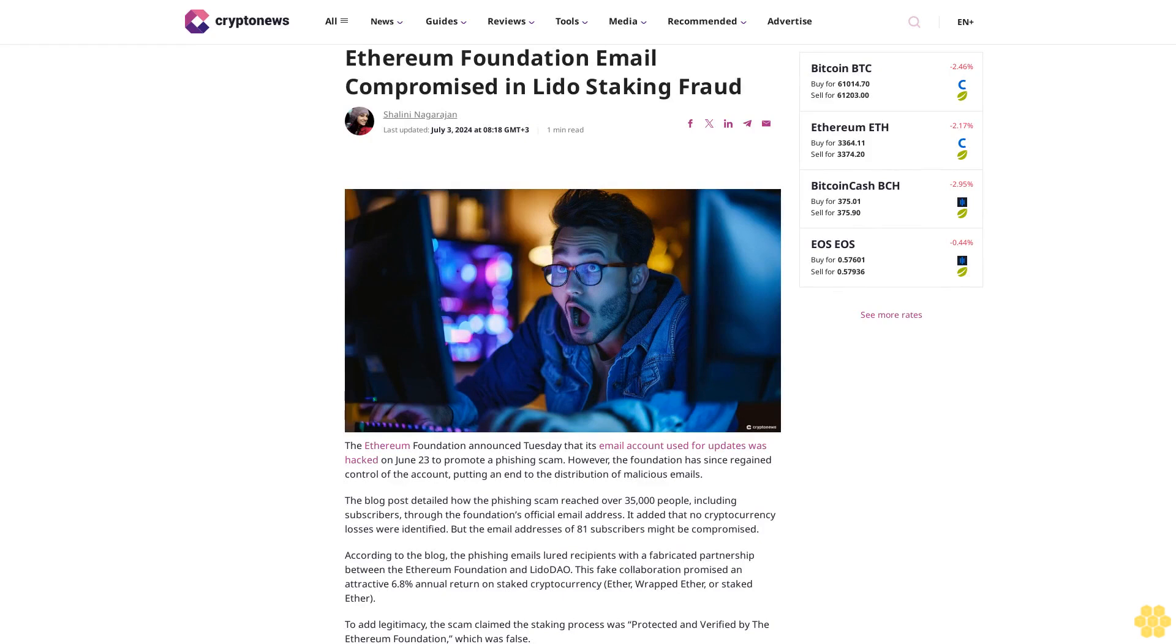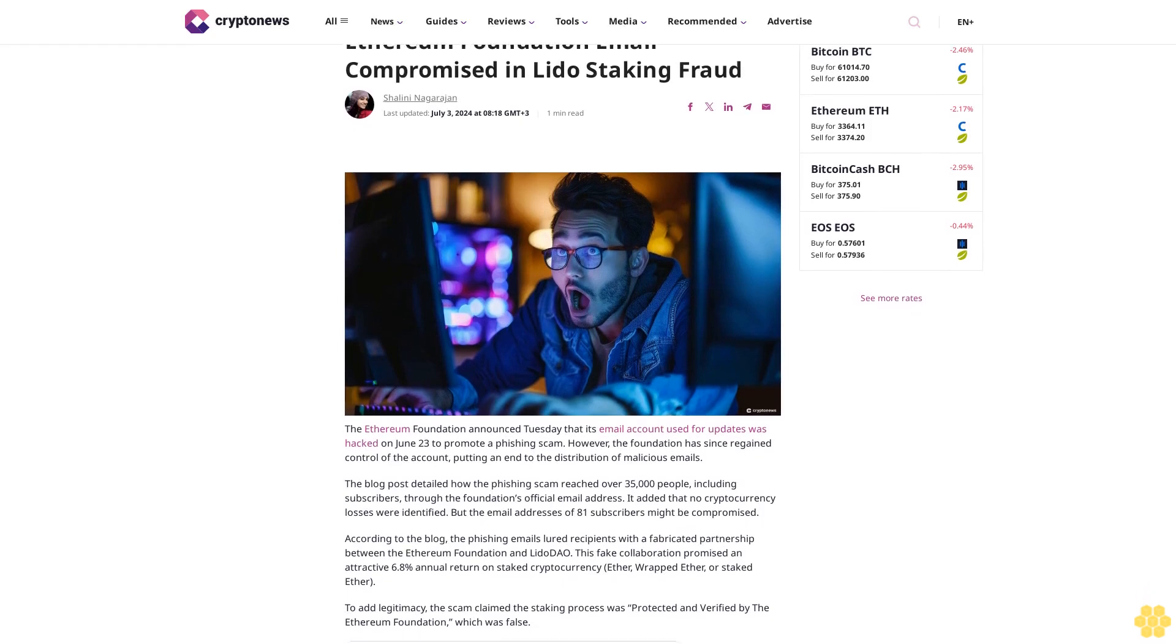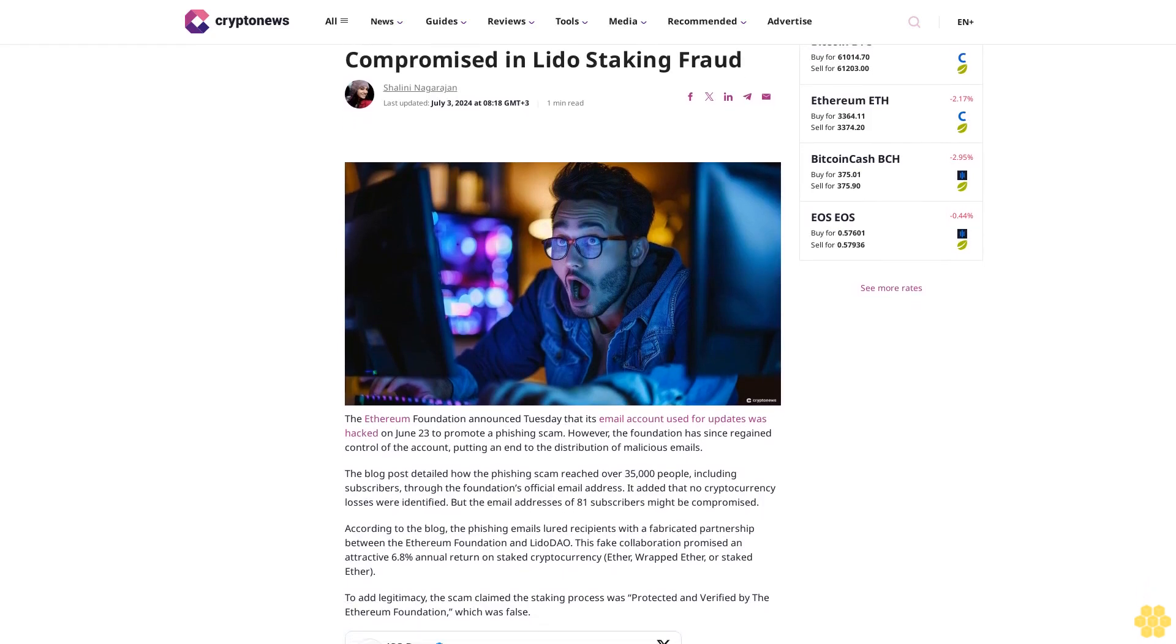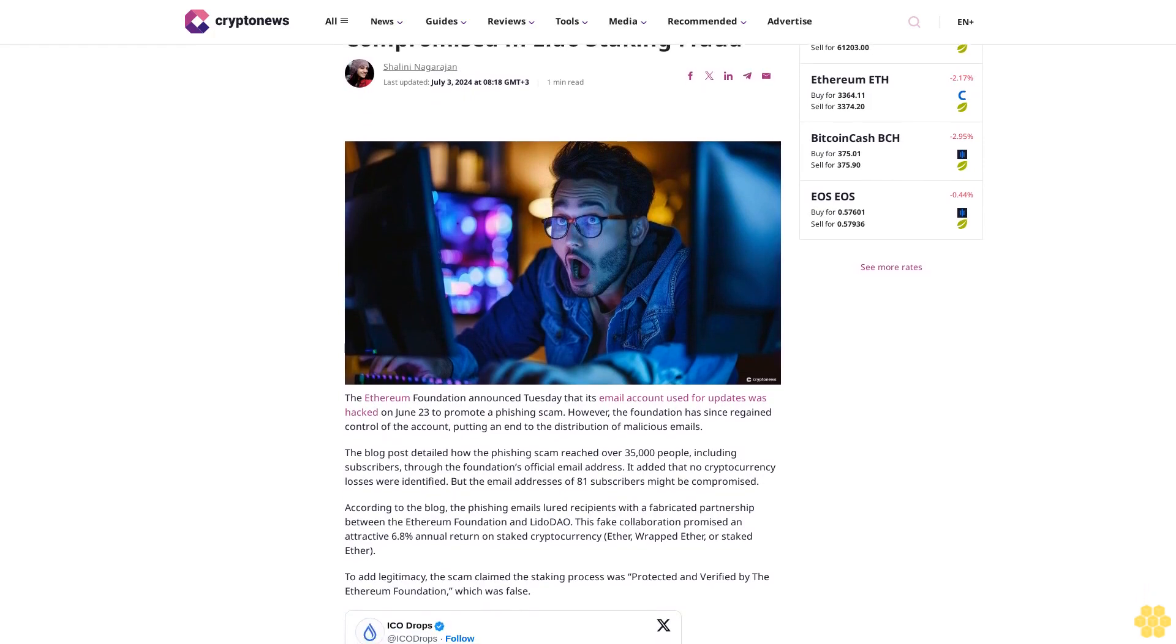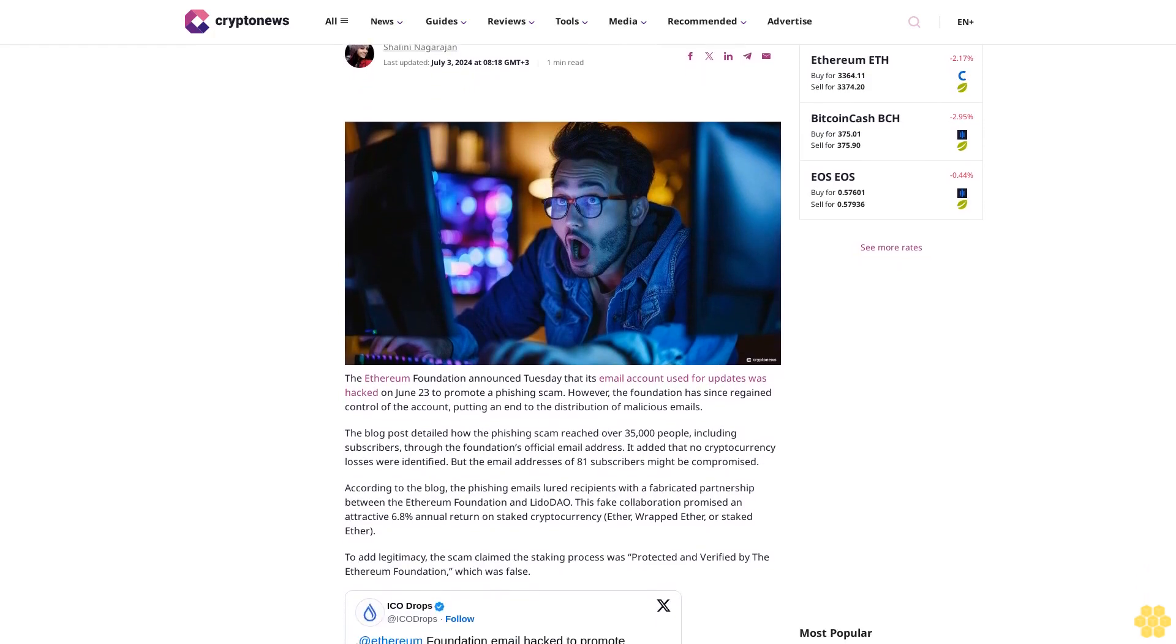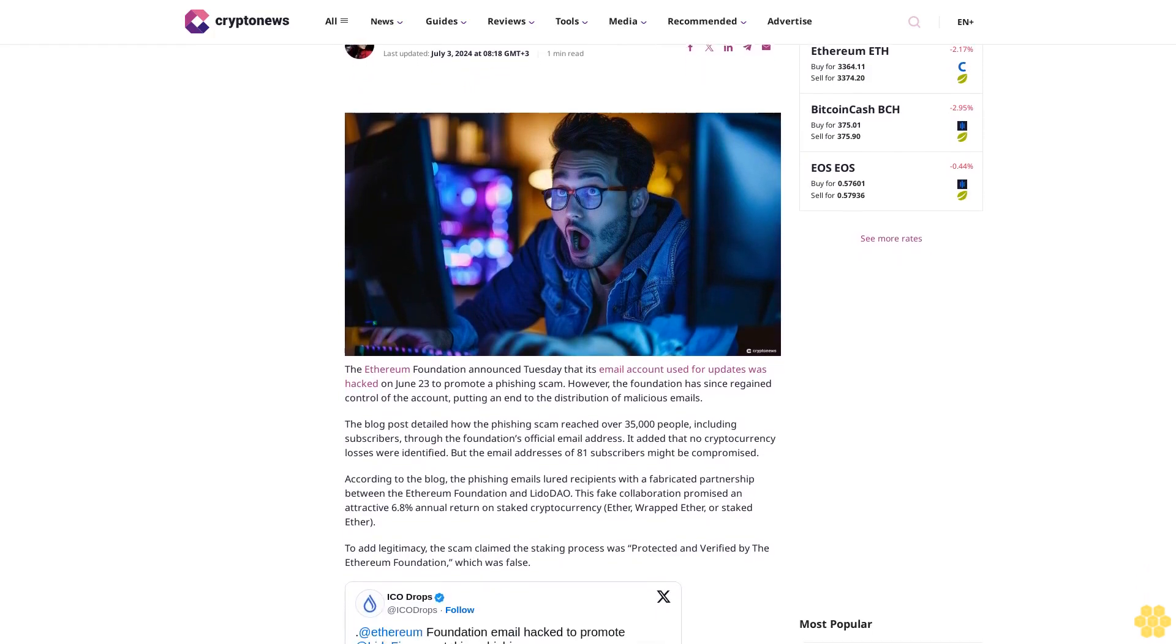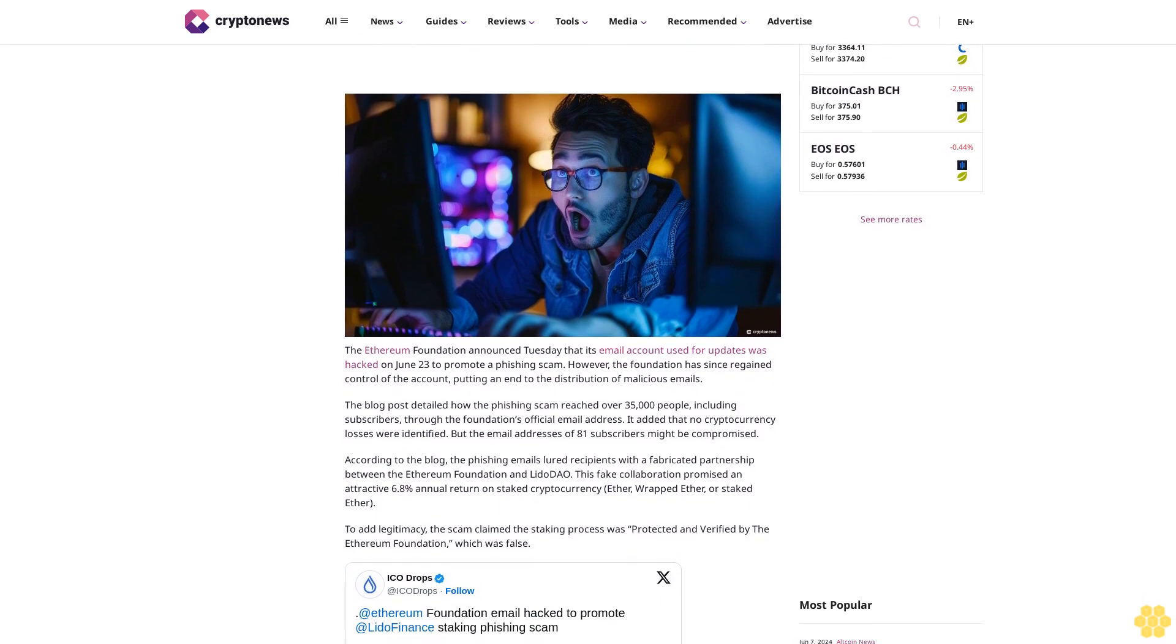Ethereum Foundation email compromised in Lido staking fraud. Shalini Nagarajan, last updated July 3rd, 2024 at 8:18 GMT+3. One minute read.